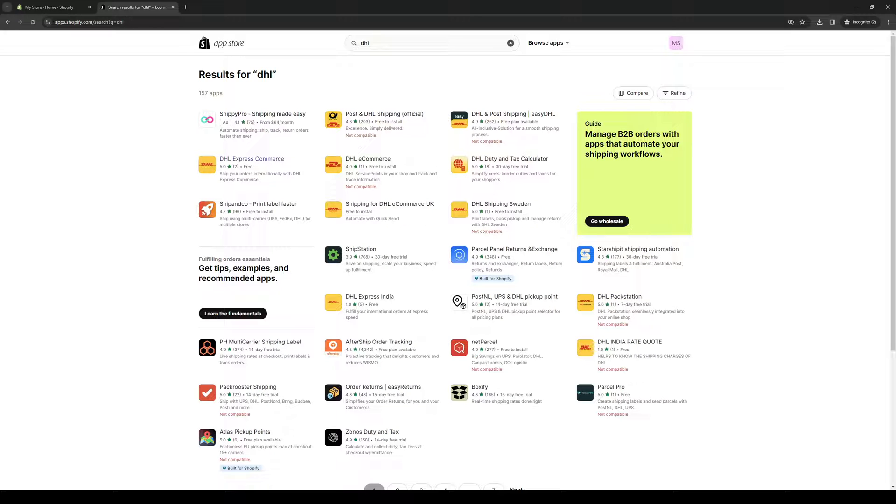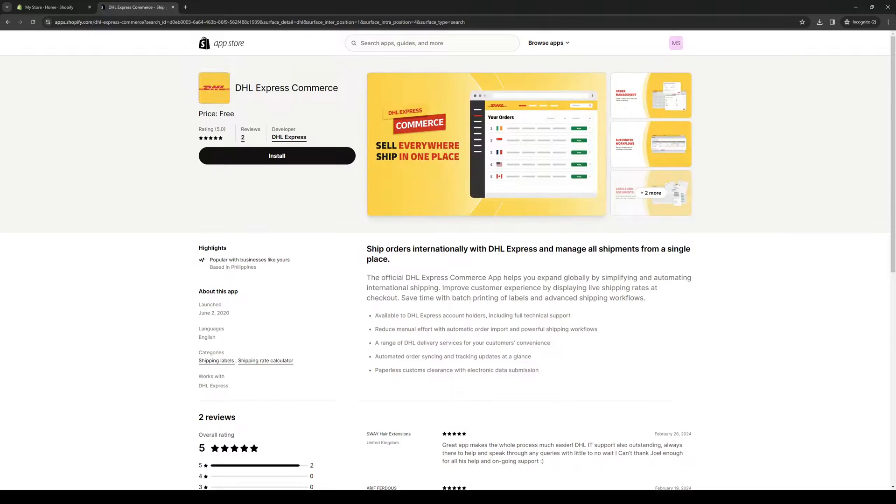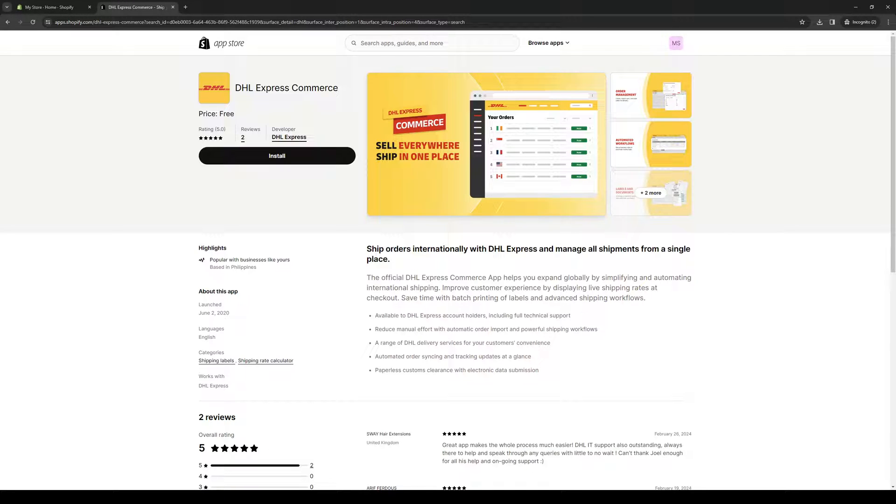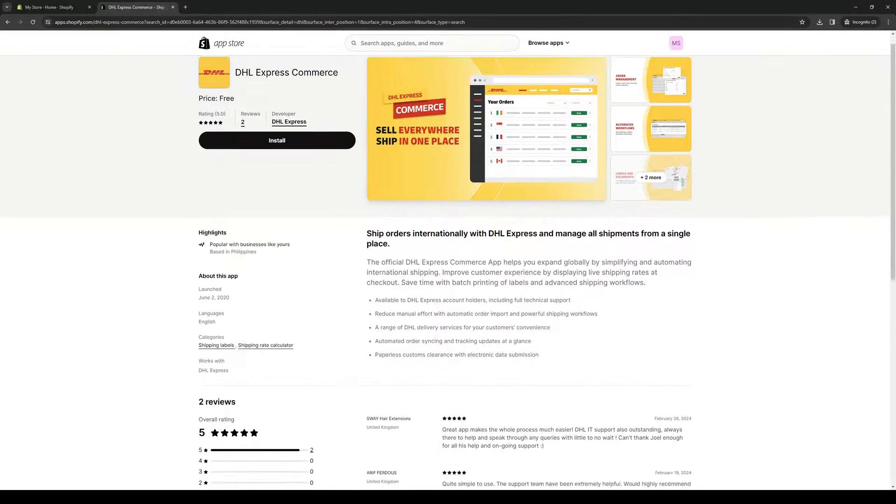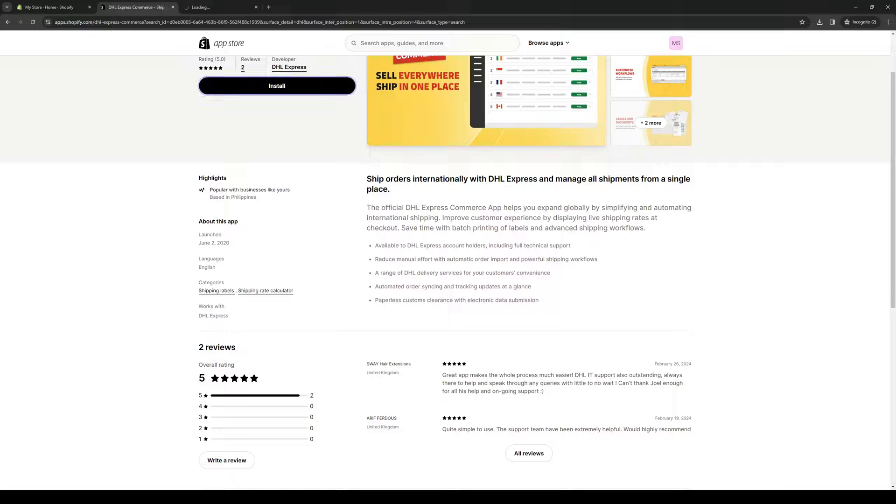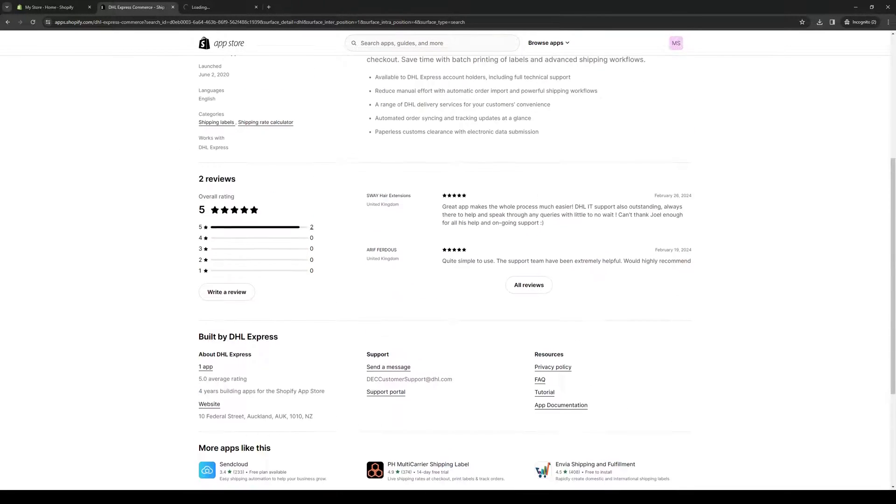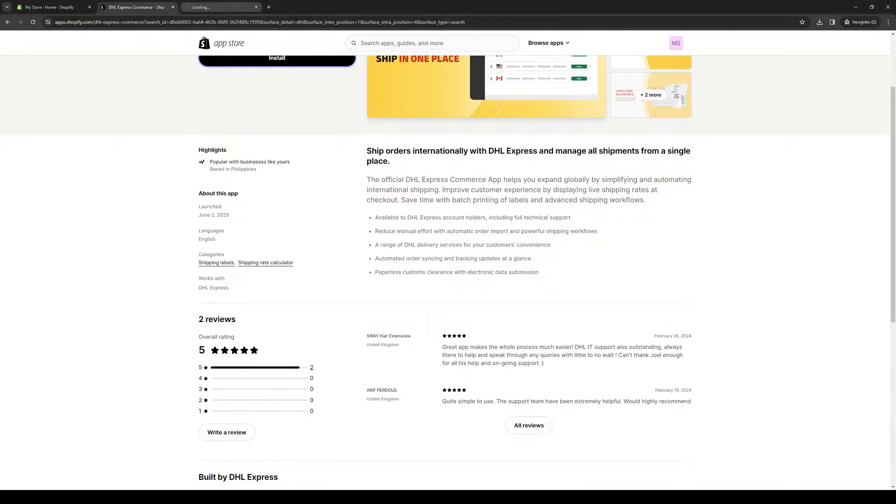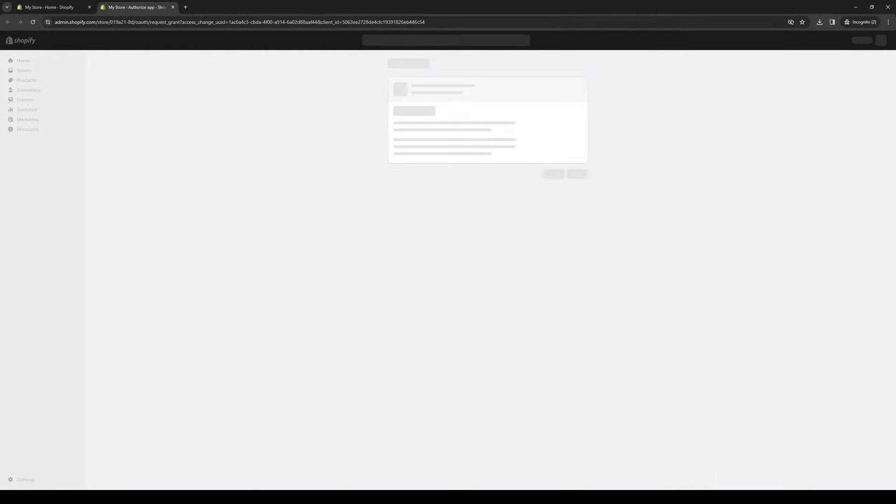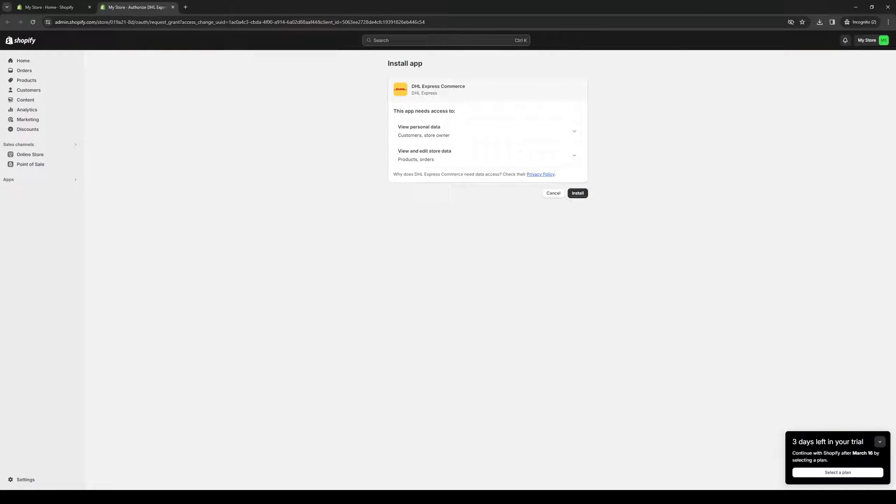So we're going to click on DHL Express Commerce, like so. And this should take you to their store page. Now from here, all you guys have to do is click on install and basically authorize DHL as well as Shopify to integrate into each other. So we're going to let them work their magic. Click install, just like that.